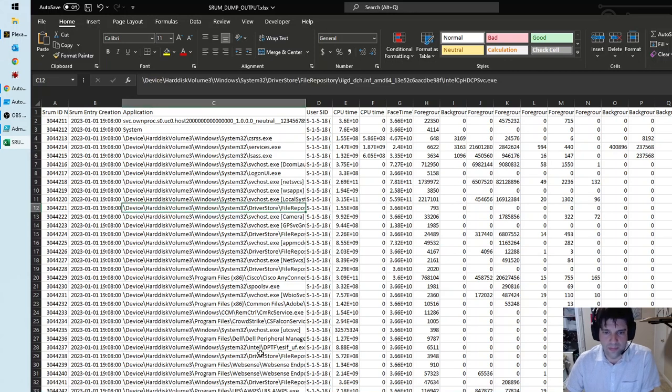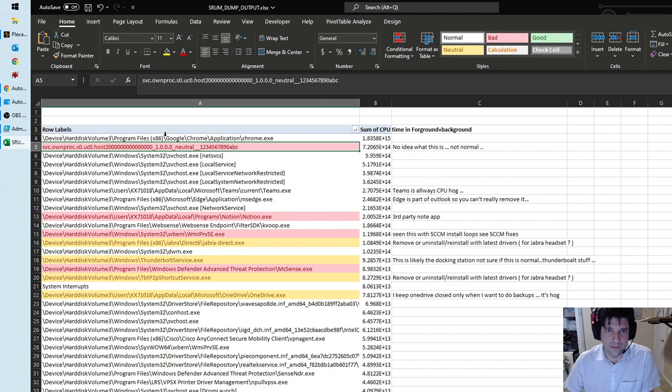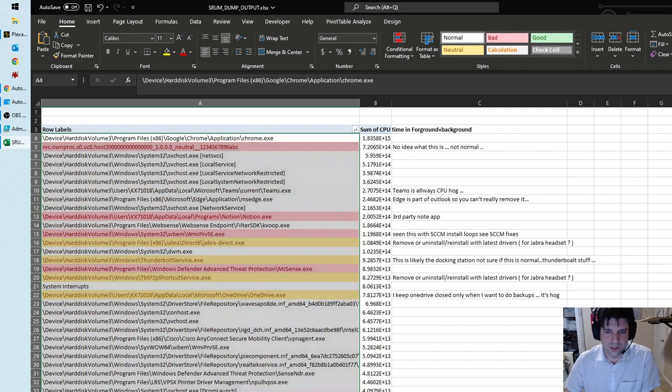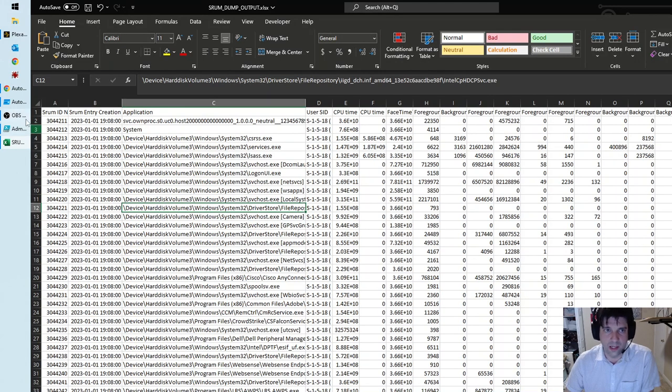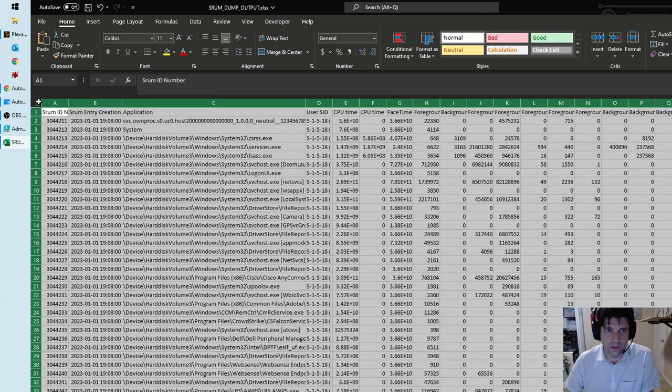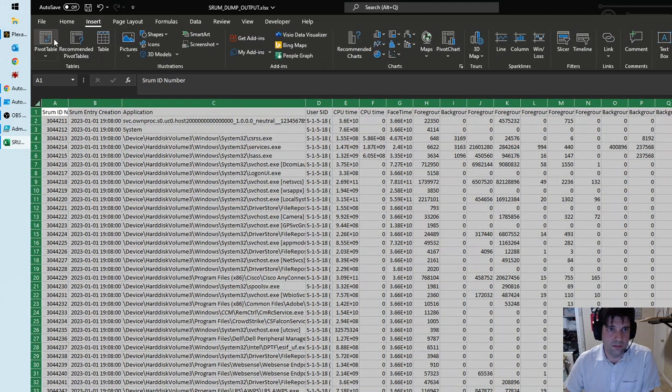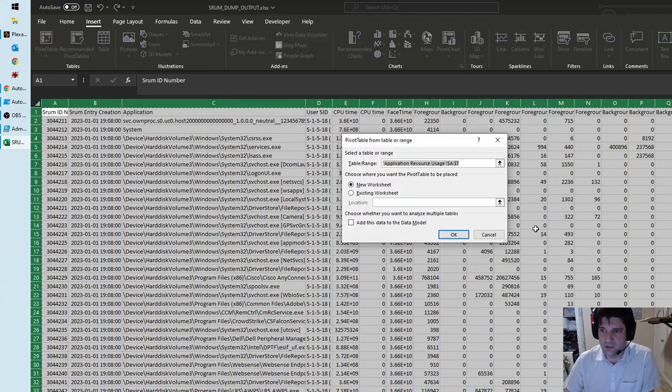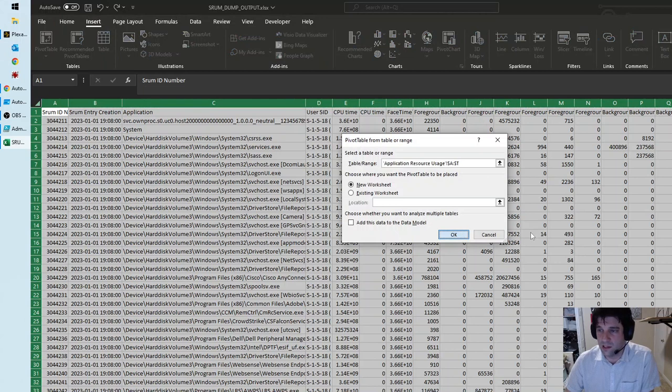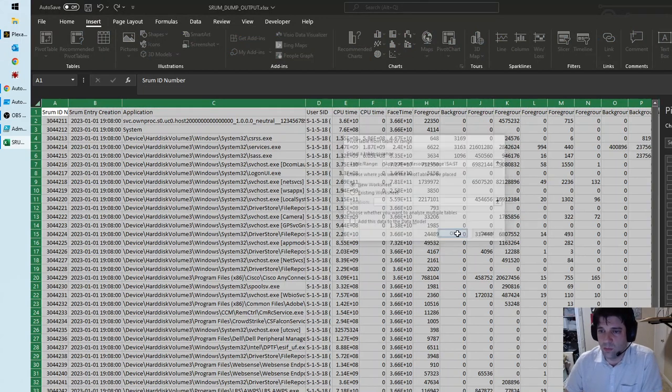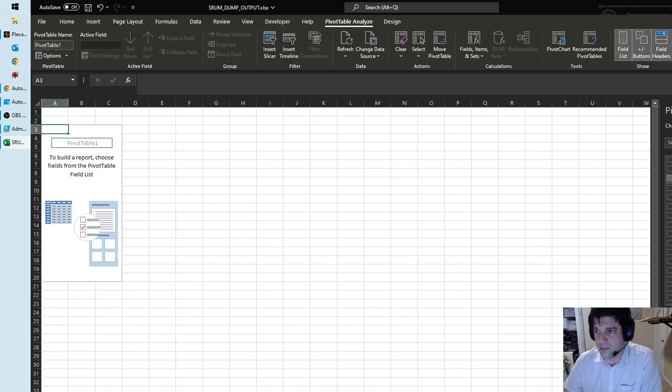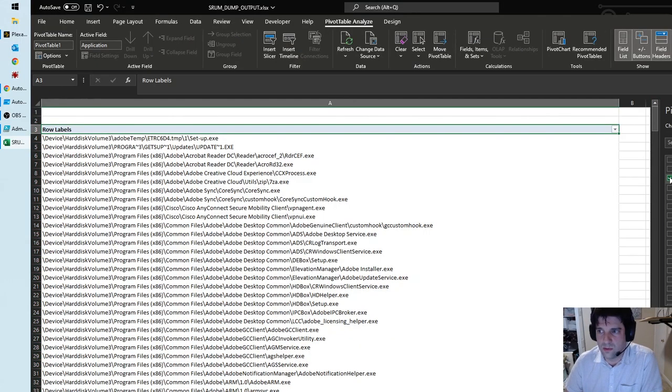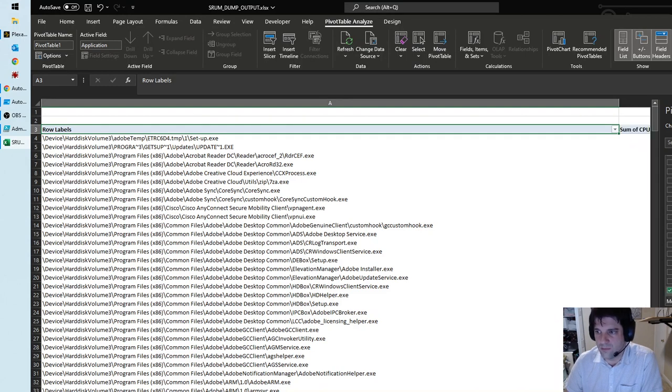Once we finish that, we have a row here that shows the foreground and the background combined for each row. Then you make a pivot table, which if you don't know how to do that, we can do that real quick. Say insert pivot table. This is a pretty big document, so we're going to do application and then we're going to do our added sum of foreground and background.